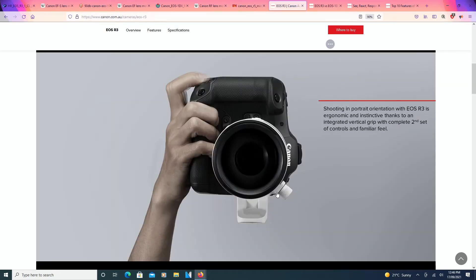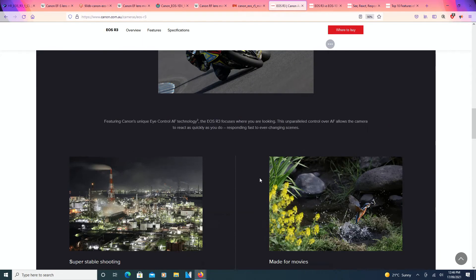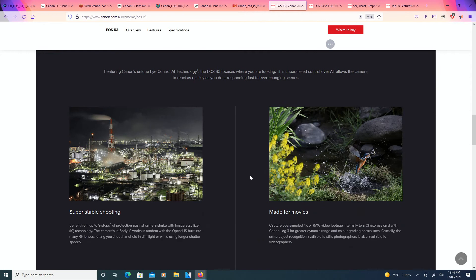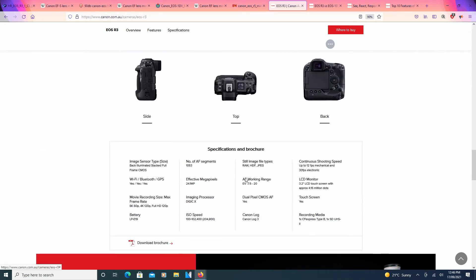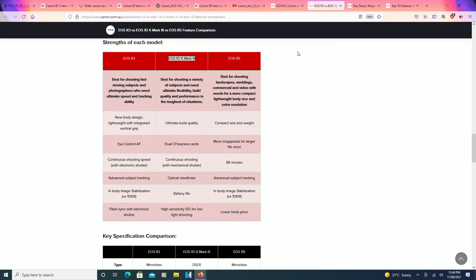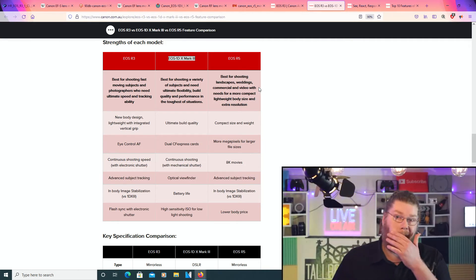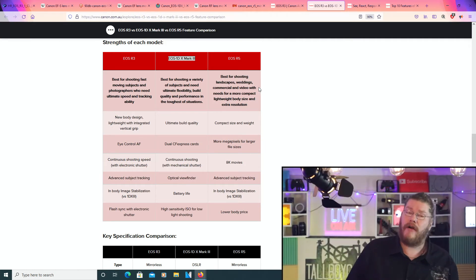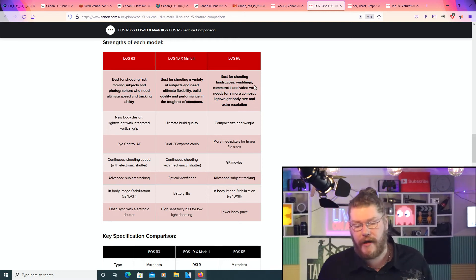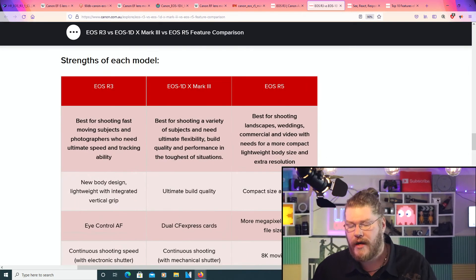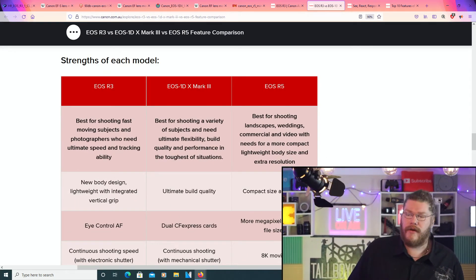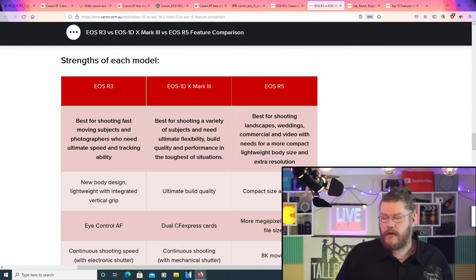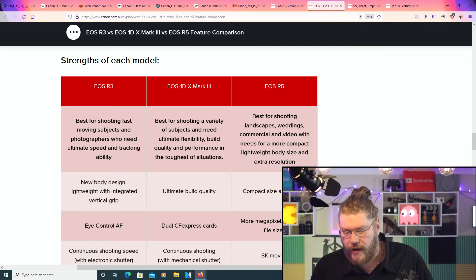So from there, guys, just quickly going down their web page a little, this is some more interesting things that the web page is actually saying. We've got the side, top, and back view, but if we go to this next page, we've got some comparisons with three great cameras of theirs. We've got the EOS R3, the EOS 1DX Mark III, and we've got the EOS R5.